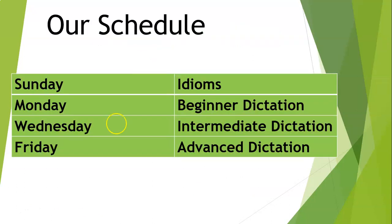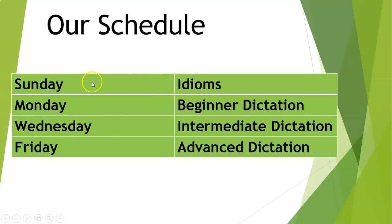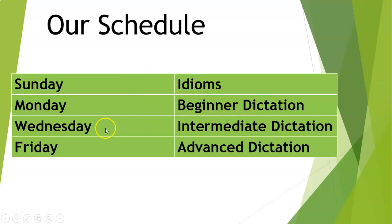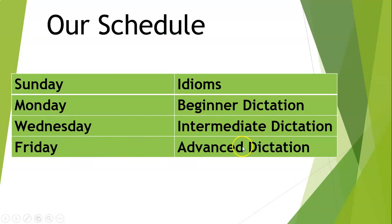My schedule is idioms on Sundays. Every Sunday we do idioms. Monday is beginner dictation. Wednesday, intermediate dictation. And Friday is your advanced dictation. Thank you so much again, everyone. Have a wonderful day and we'll see you soon.